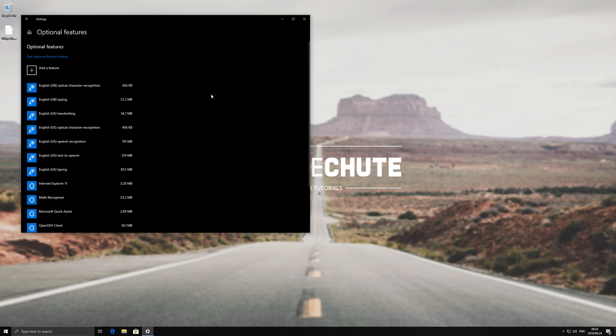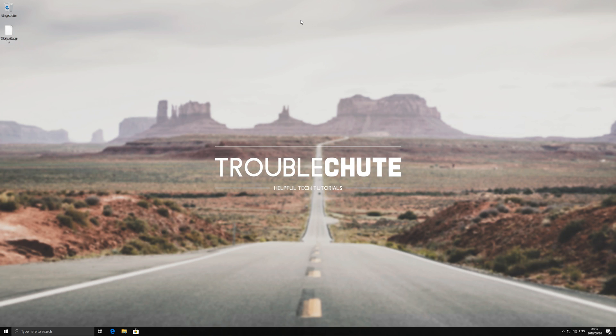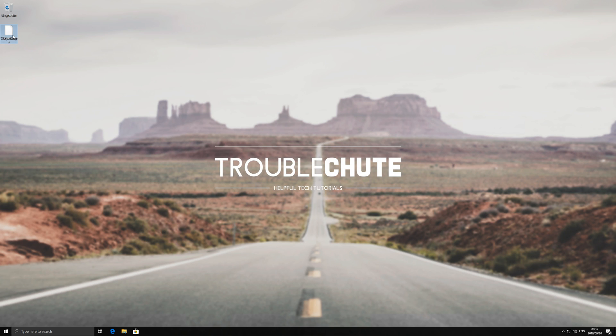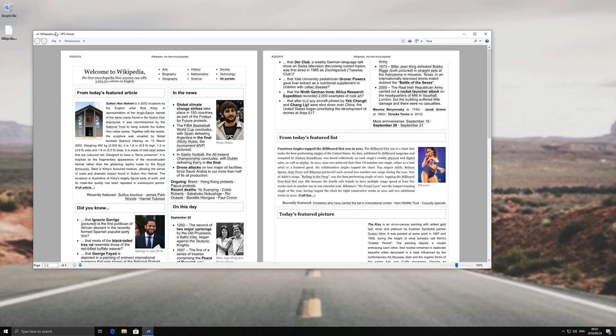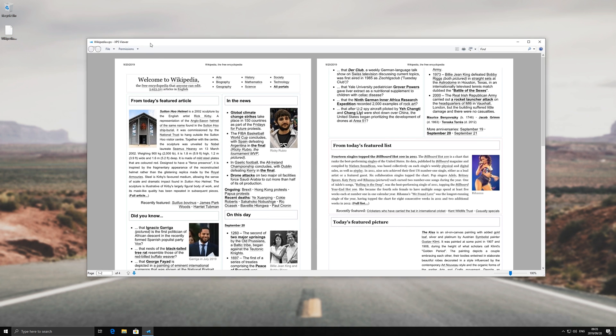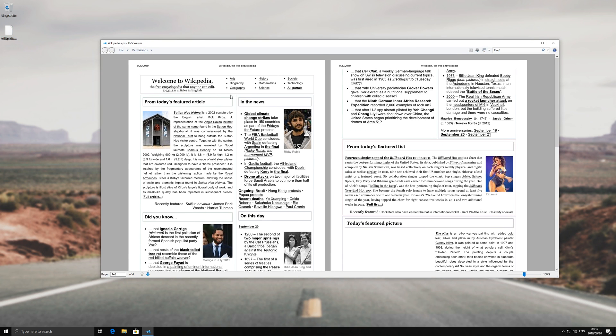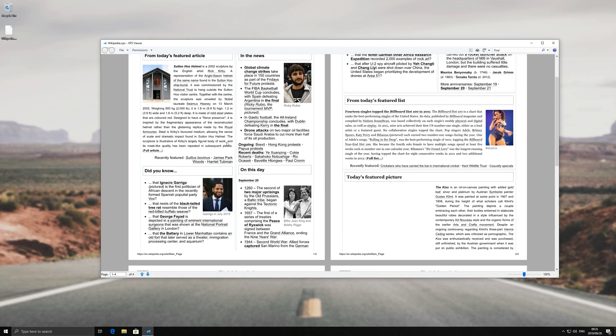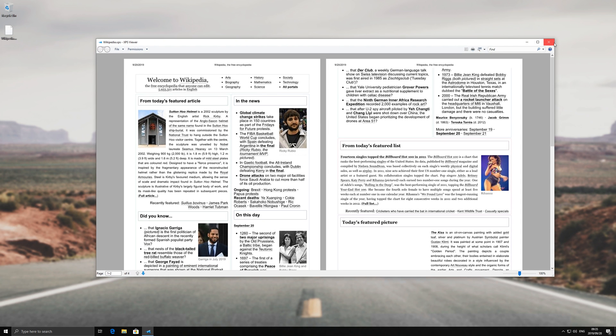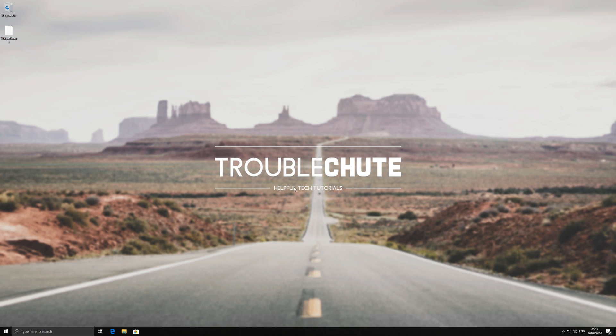Once it finishes you can go ahead and close out the settings window and the next time you double click on an XPS file it should open up as usual. So I just printed out the Wikipedia homepage just to give an example of what it's like. So that's basically it.